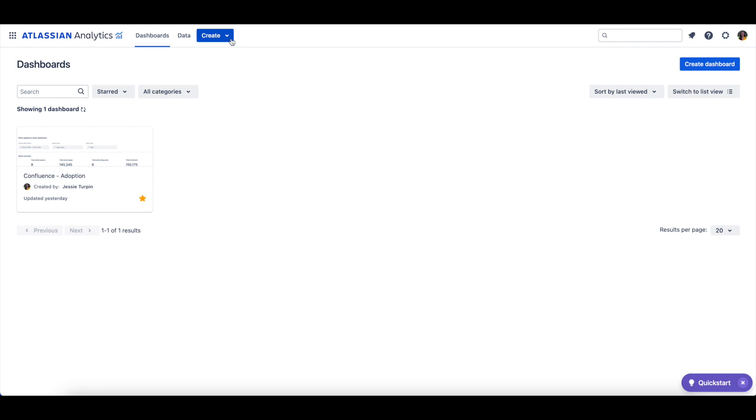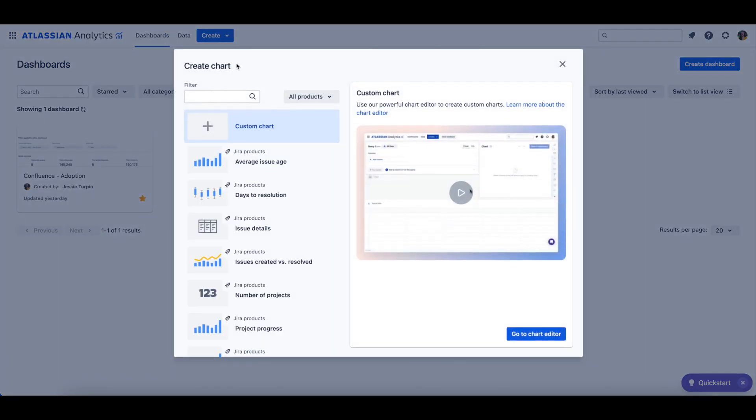Let's start by clicking create in the top navigation bar and then select chart. We'll then use a custom chart option to open the chart editor.